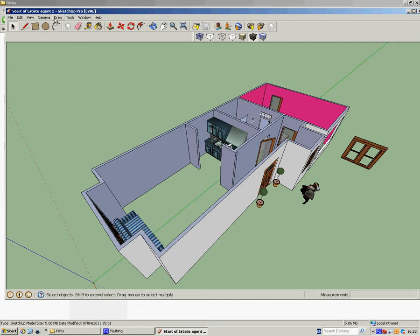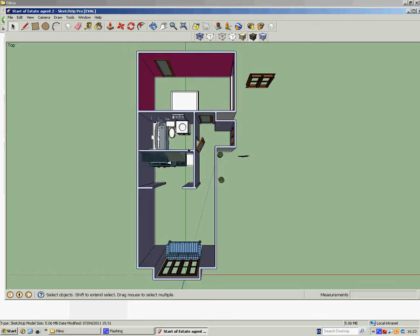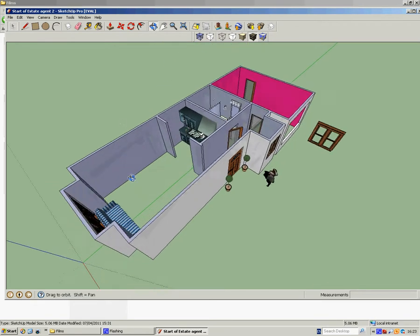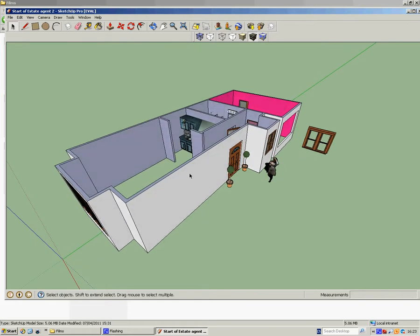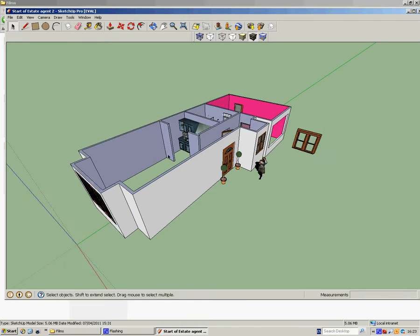So the first tutorial ended with that, only without the furniture in it. Now what I've done is, using the Google warehouse, I've populated it with some furniture, and look, I've even put a girlfriend out front for you there as well.